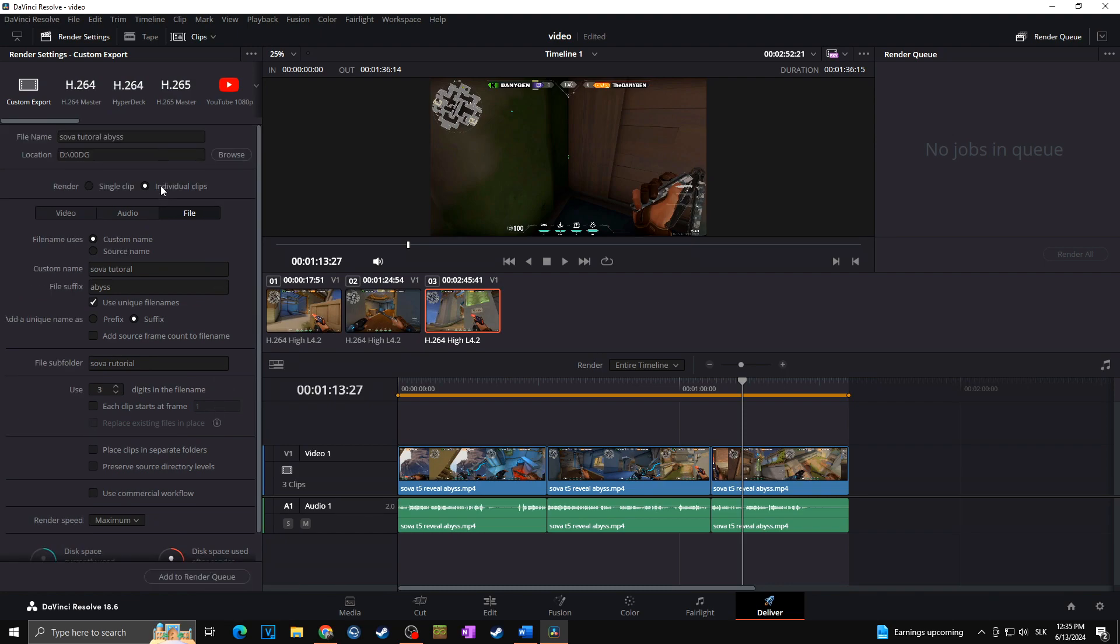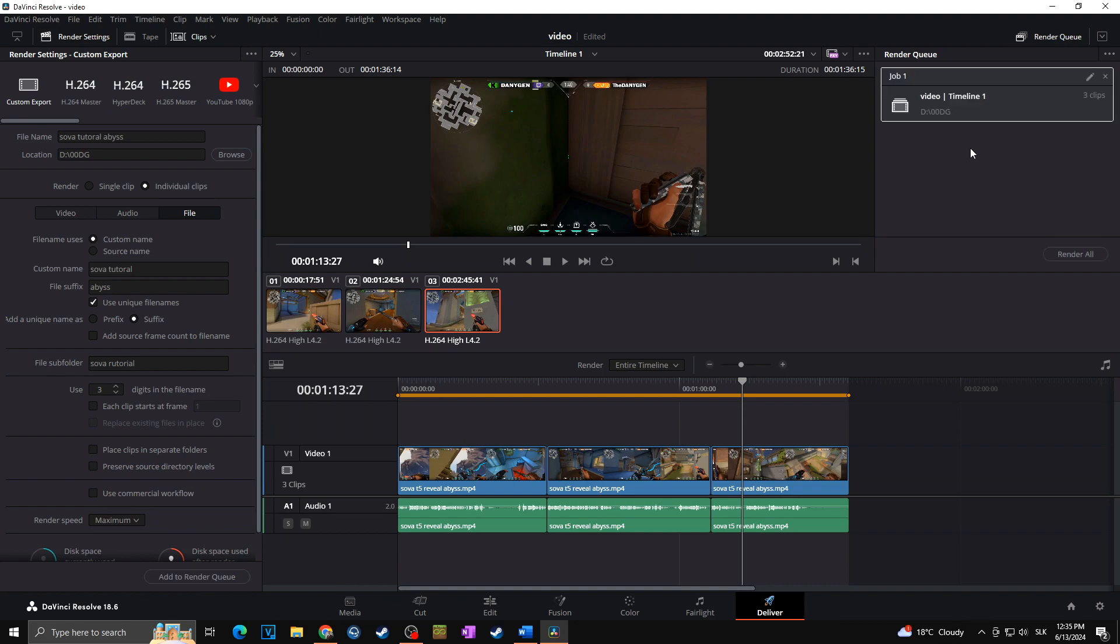Of course, after you check everything is okay set, then you have the name. As you can see, it's a combination of the Sova tutorial and the file suffix, and you also choose the location, check the individual clips, and everything else. So I will click on add to render queue. And now we can see that in the render queue we got one item which has three clips. Those are the three clips we are going to render, and all I have to do is click on render all.